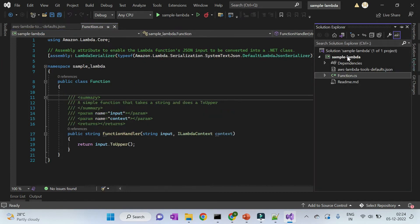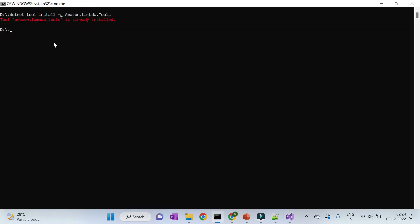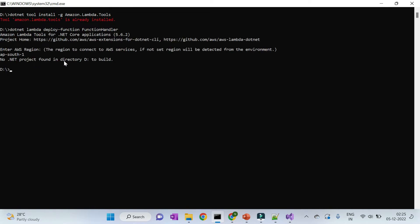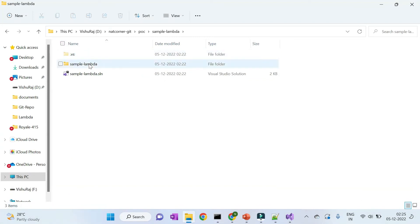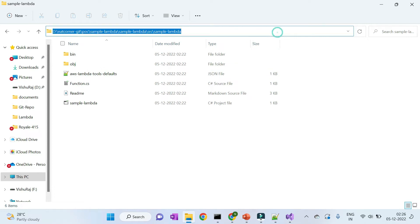To deploy the Lambda function, run the command `dotnet lambda deploy-function` along with your Lambda function name. Important: you must execute this command from the directory where your Lambda source code is present, otherwise it will throw an error saying 'no .NET project found in the directory'.